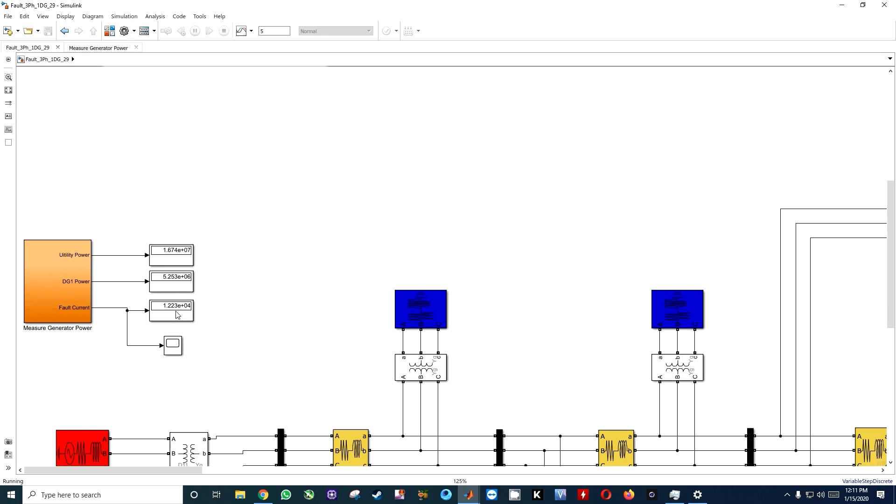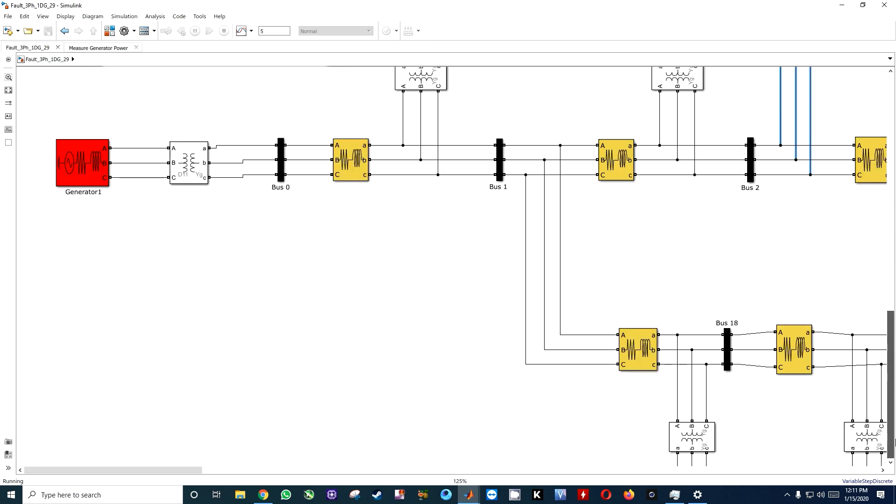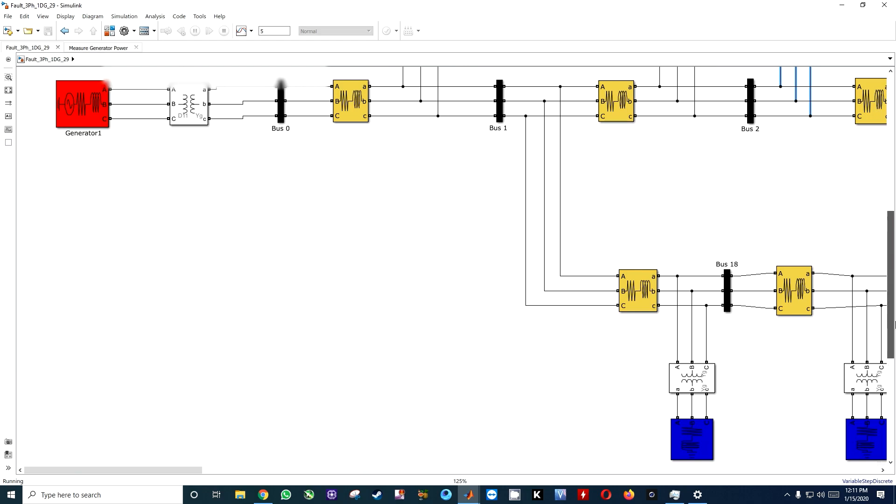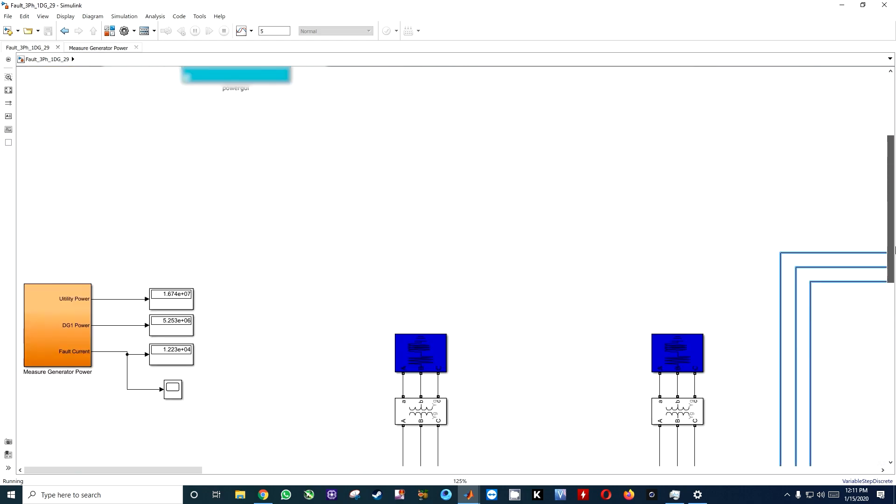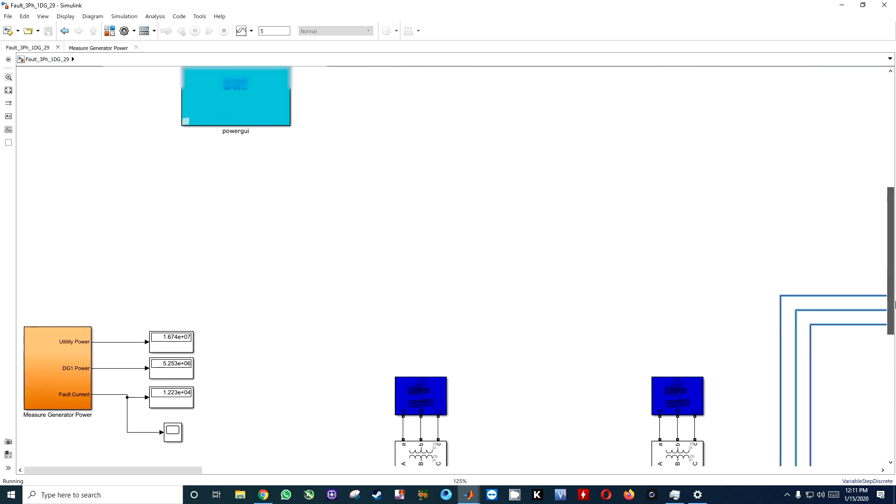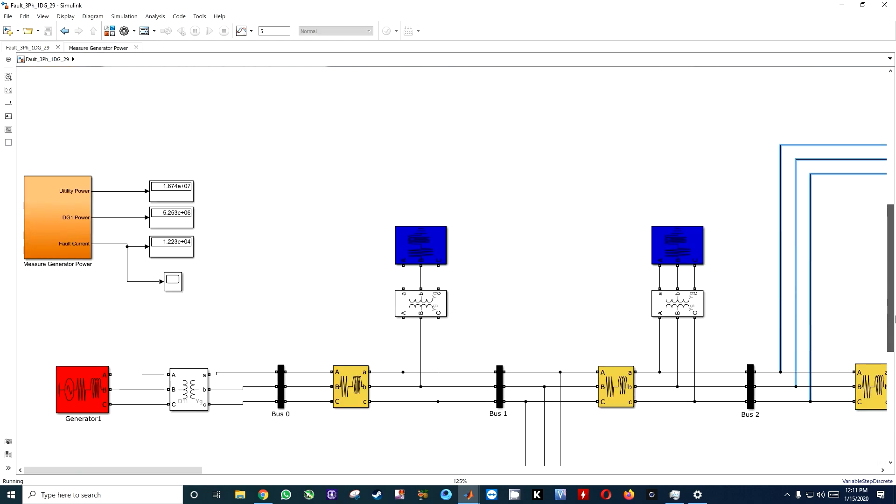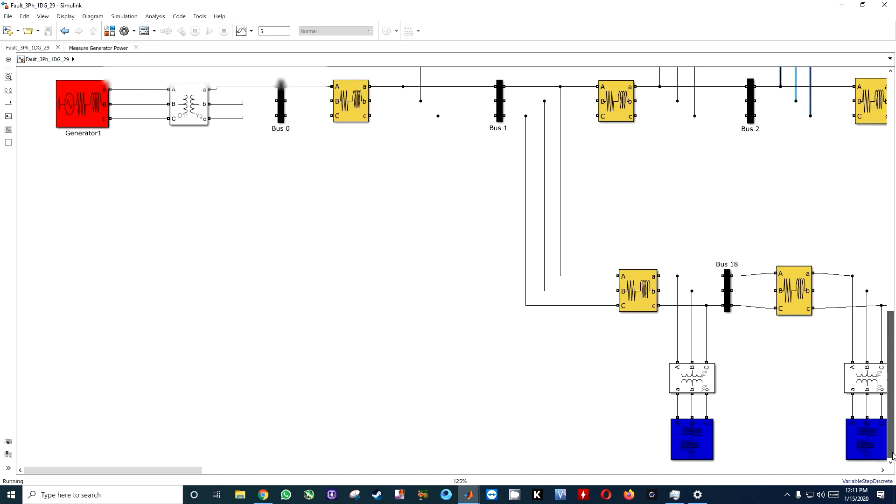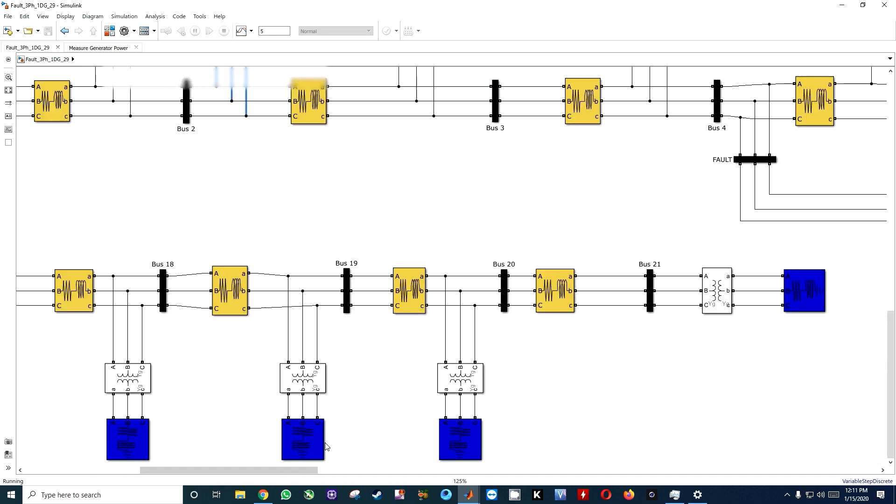This is what happens: initially we have a correct value of DG power and utility power, and at that time fault current will be in minus. Now after two seconds...